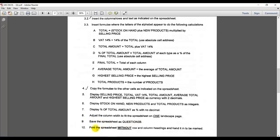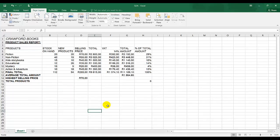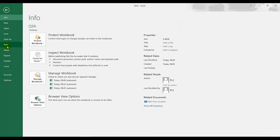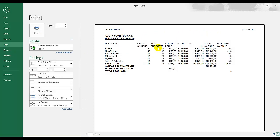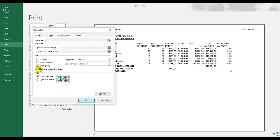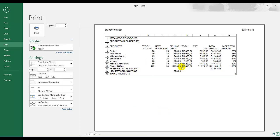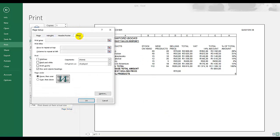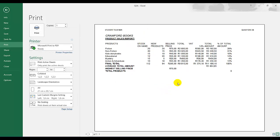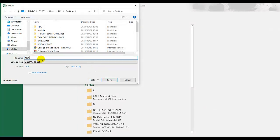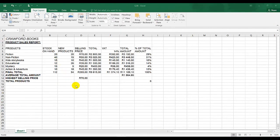Save the spreadsheet as question 3b. Print the spreadsheet without row and column headings and hand it to be marked. Now, when we did question 3a we added row and column headings. So click on file, print — here there are no row and column headings. But remember question 3a has row and column headings. So how do I change it? Go to page setup, sheet, and row and column headings — tick for row and column headings to appear, no tick for it to disappear. So this is question 3b and of course we have to save it. I'm going to click on save as, browse, and change this to B. So this is stored as question 3b.